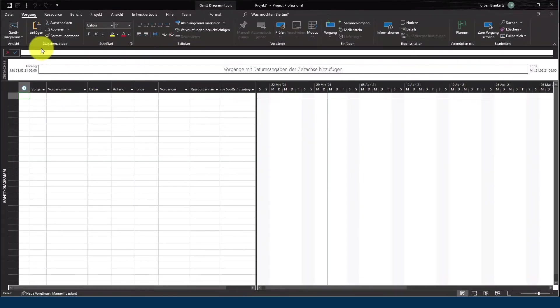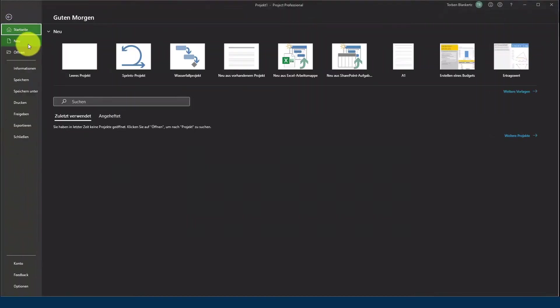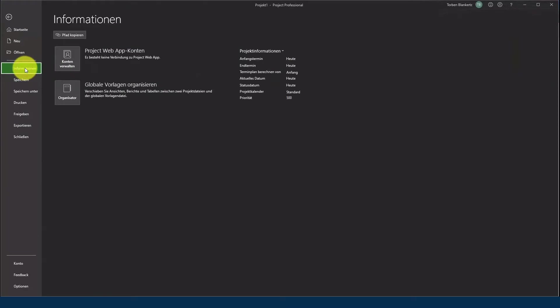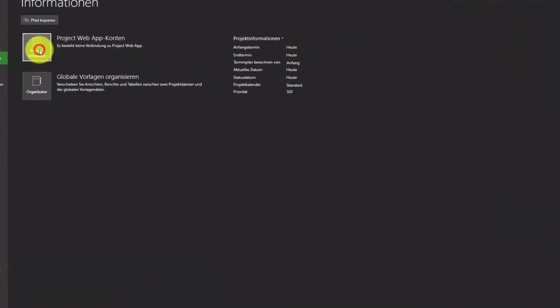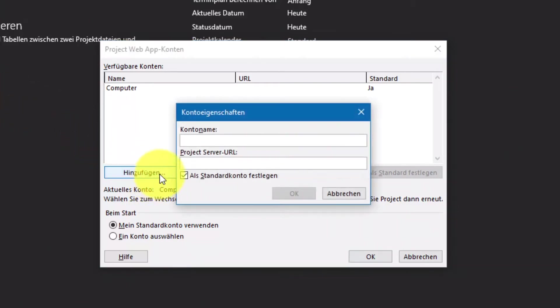Als nächstes öffne ich Microsoft Project und öffne ein leeres Projekt. Danach wechsle ich ins Backoffice, klicke auf Datei und wähle unter Informationen die Option Konten verwalten.